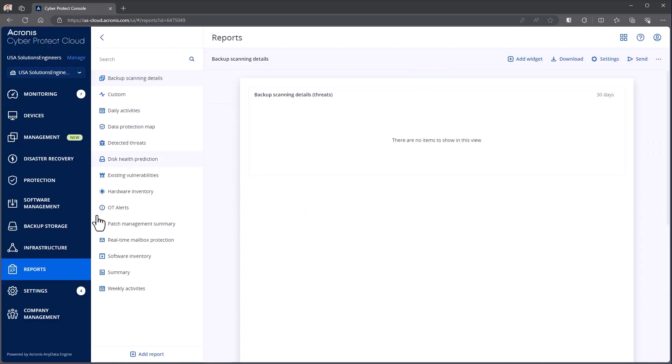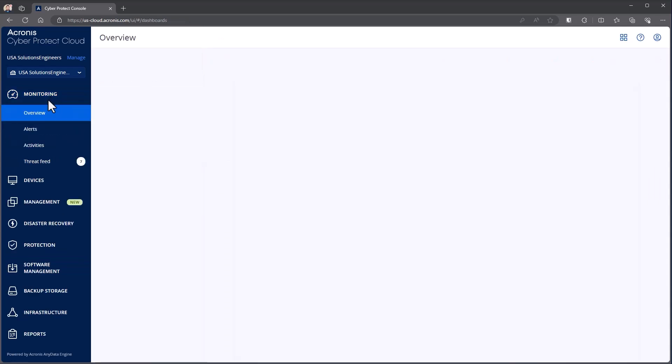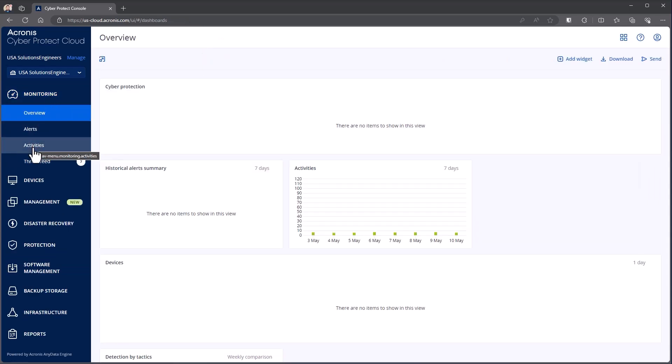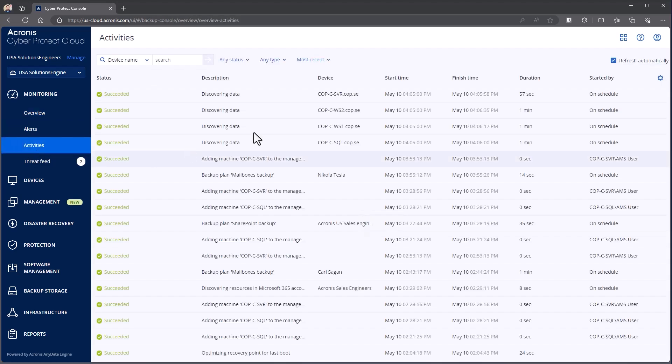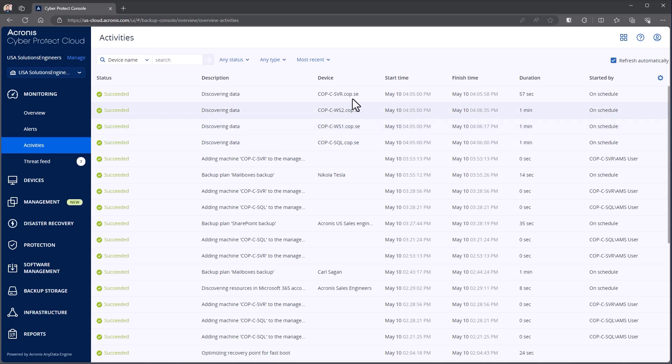Now the reports themselves, they're all being pulled from different areas within the console. A large area that they come from is our activities tab. This also is a good way of seeing what's happening in the environment. So for example, you can see we were discovering some data, that's it pulling that hardware inventory that we were doing there.